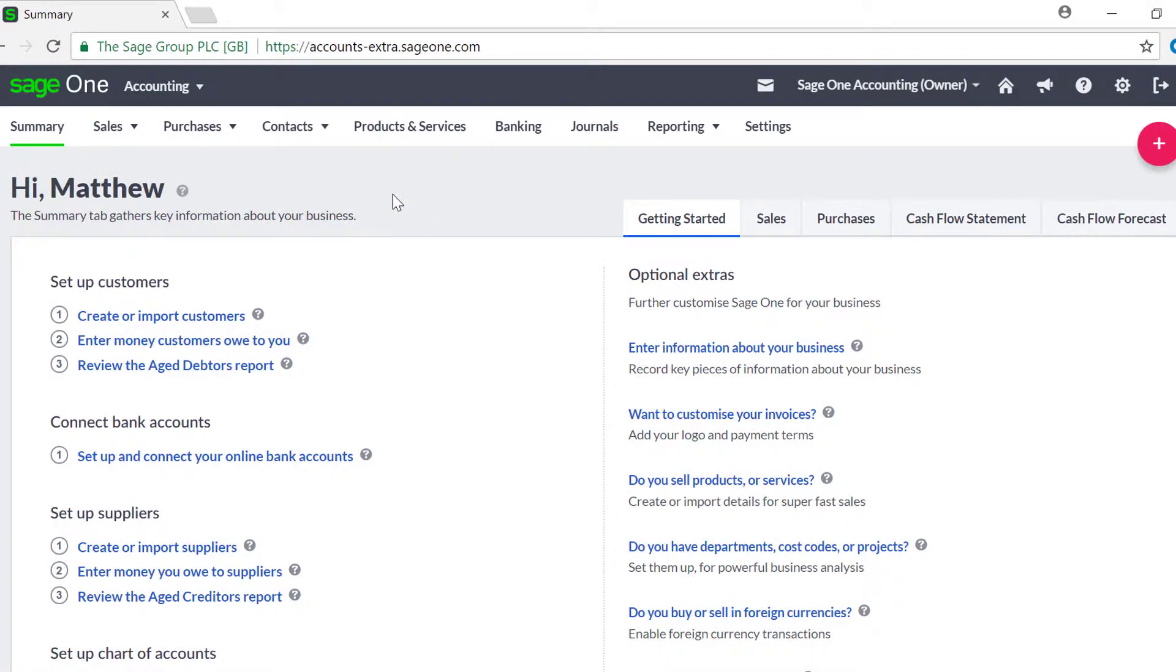If you have enabled the foreign currency functionality in Sage One, you may notice some differences when creating your transactions for customers and suppliers from other countries.